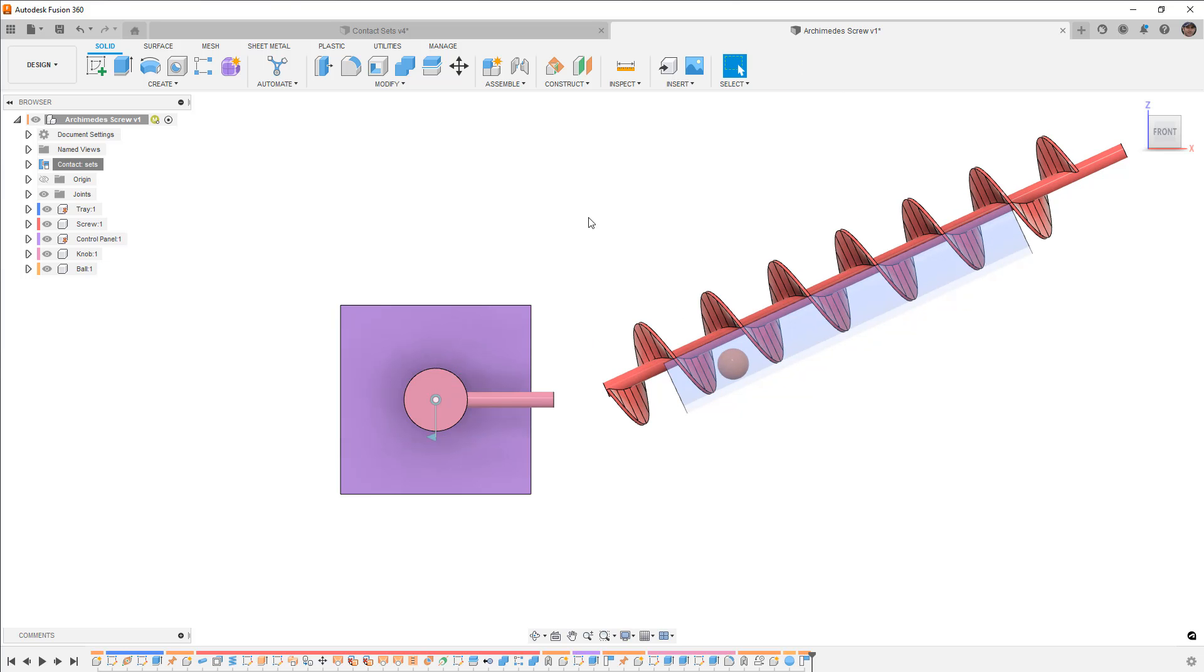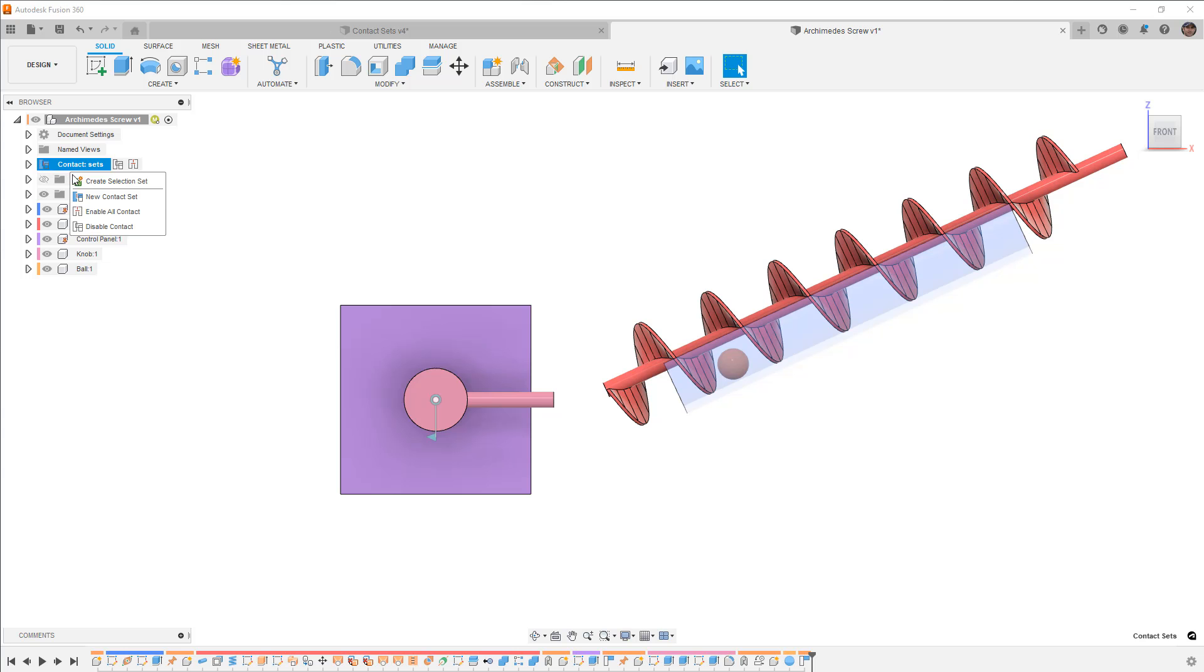So if you have a design like this you might look at it and say, well I really need a contact set to figure out how this is going to work or if it's going to work. But because of the fact that we don't have gravity in a simulation like this or a motion like this, it honestly isn't going to tell you as much as you think. So in a case like this I would likely disable the contact sets and I would create some sort of slider joint for that sphere.